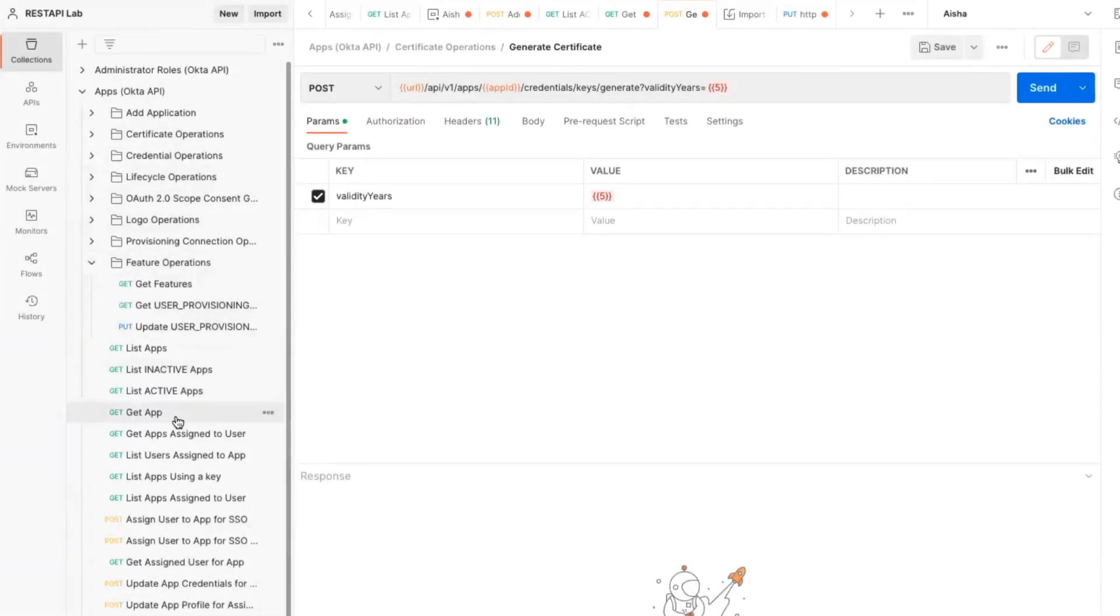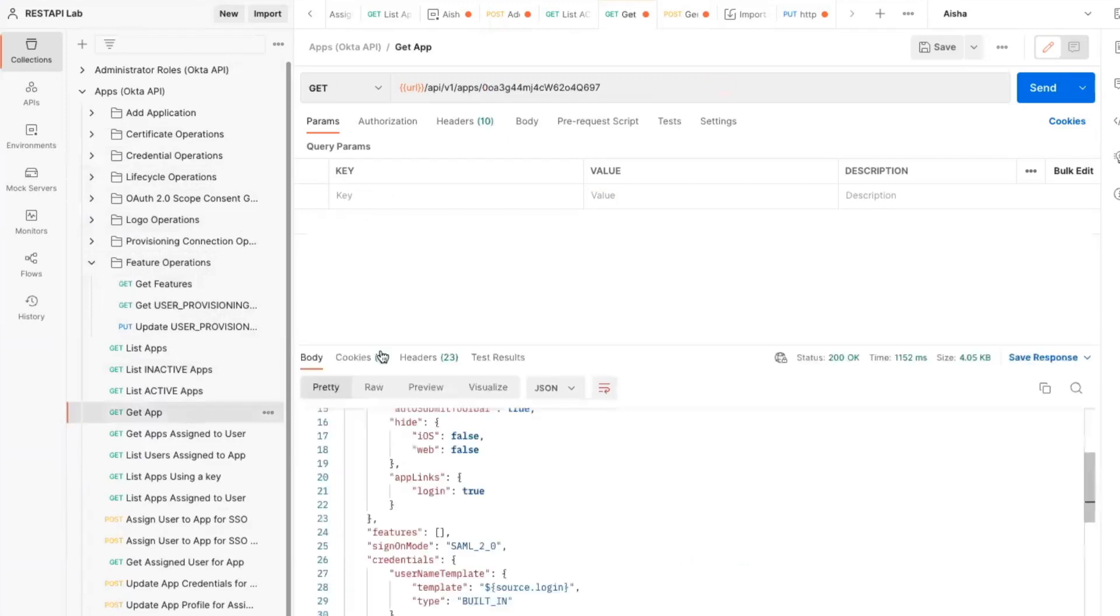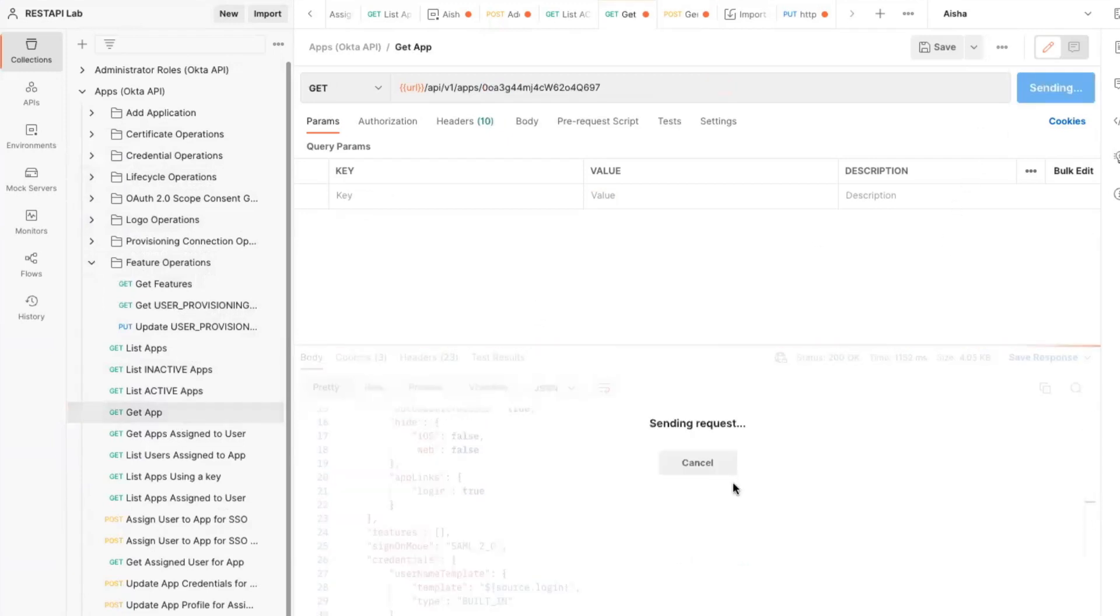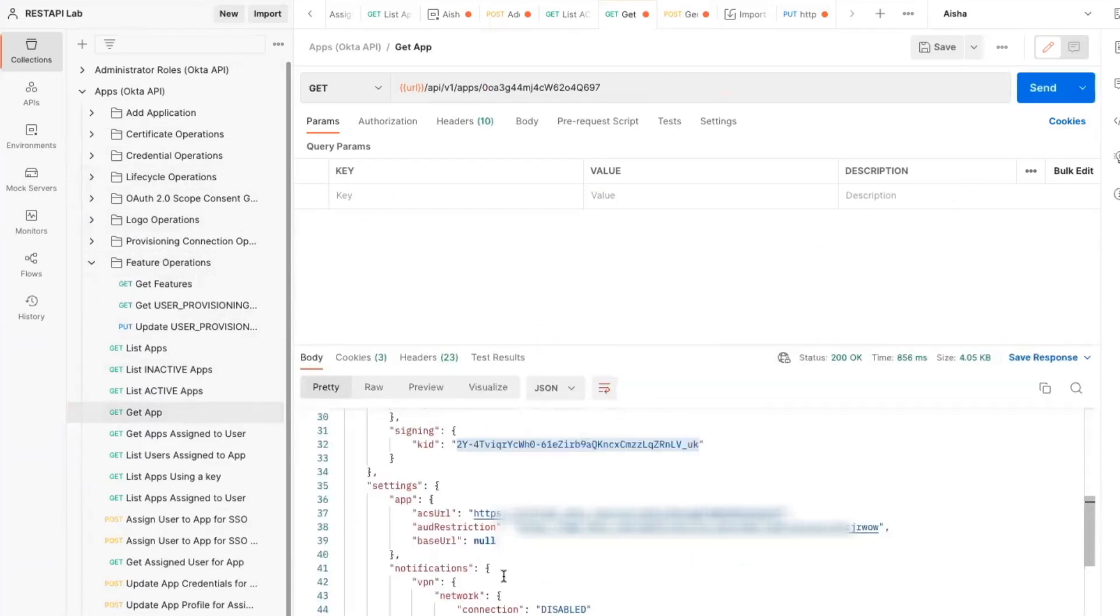Our first step is to obtain the KeyID, or KID, of the Org2Org application. This is done within the Postman environment or Okta organization where the Org2Org application has been set up. Execute the GetApp request in the Identity Provider's collection to obtain the KID.